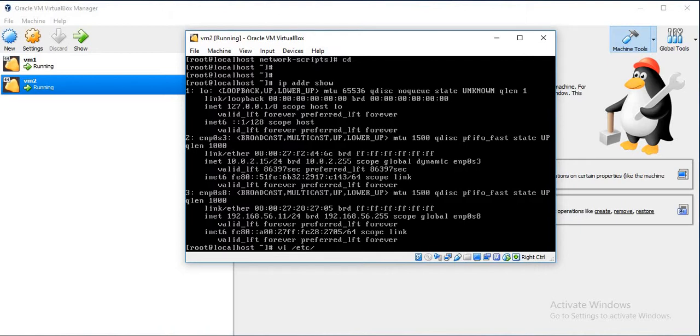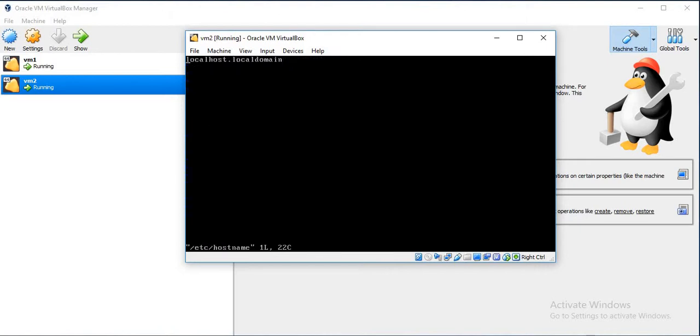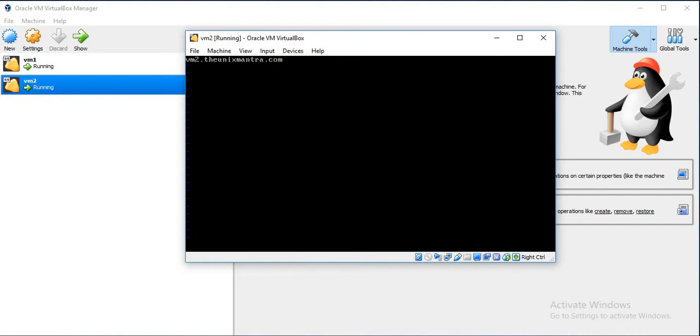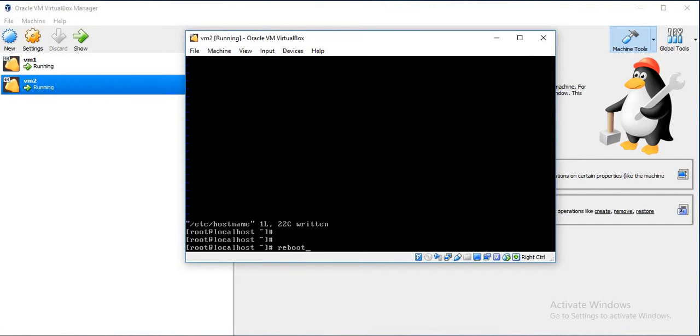Set the hostname as vm2.theunixmantra.com. Just reboot the system.